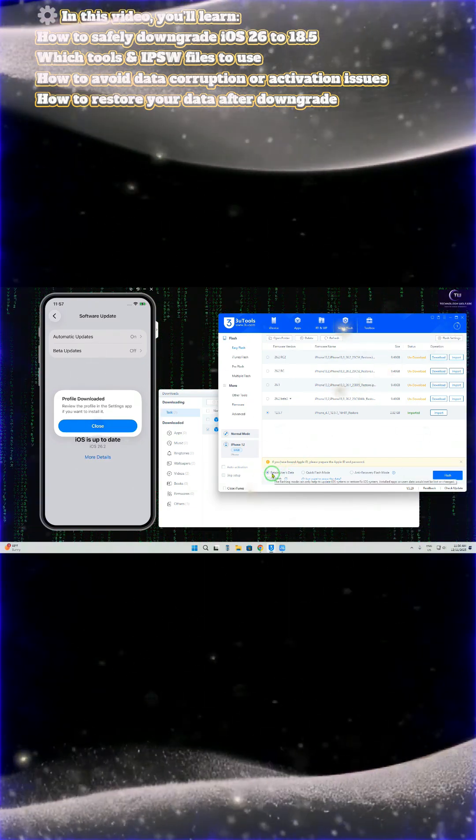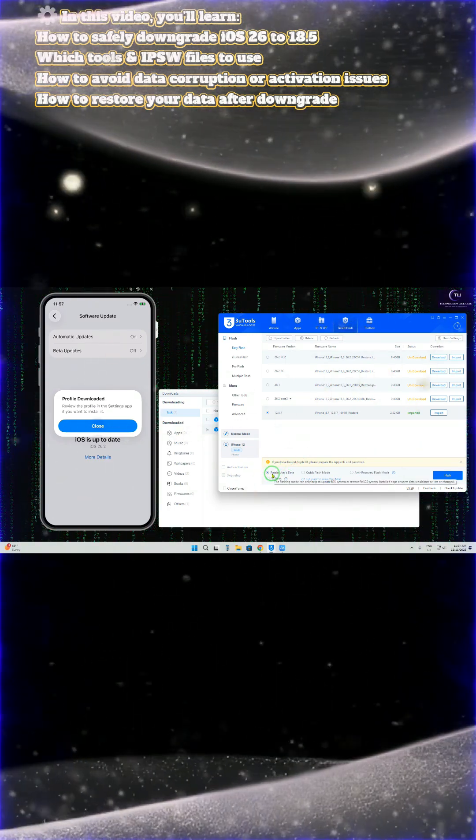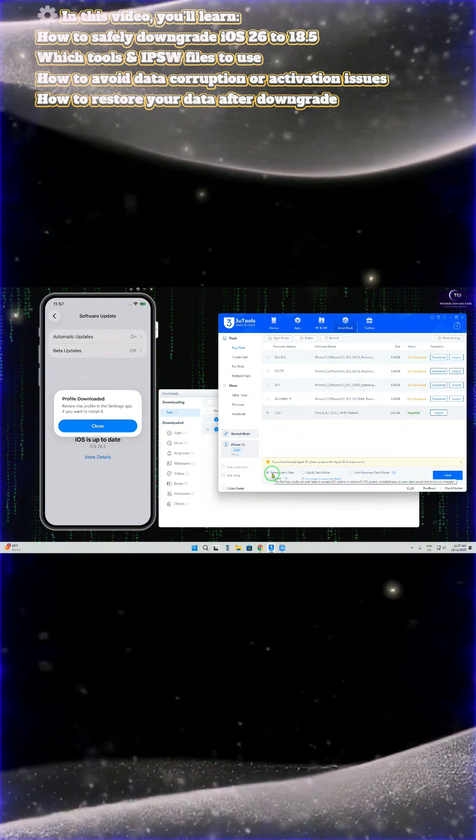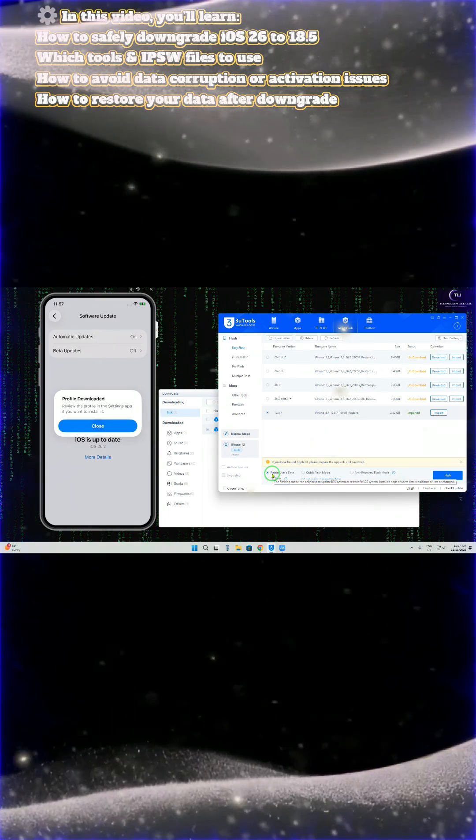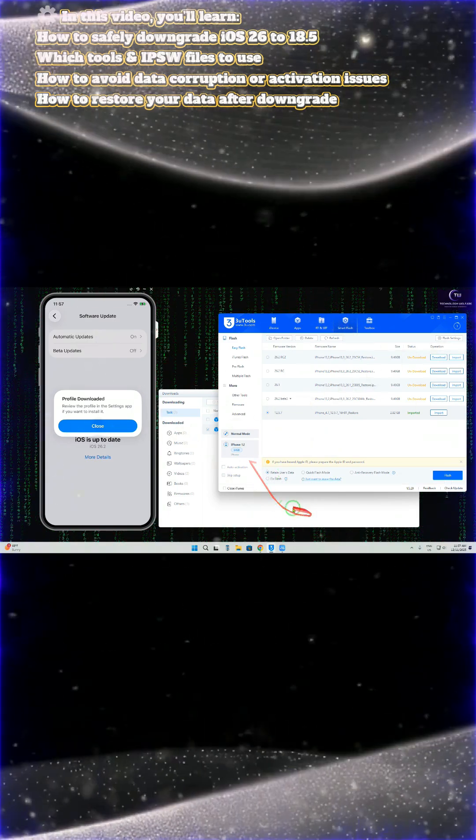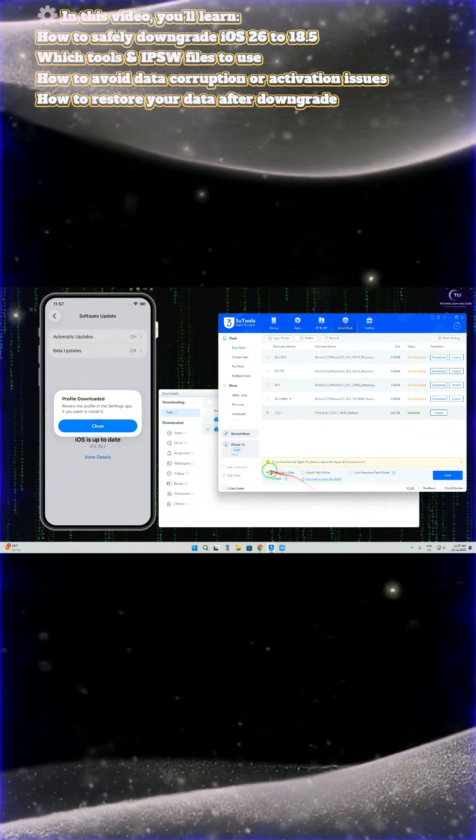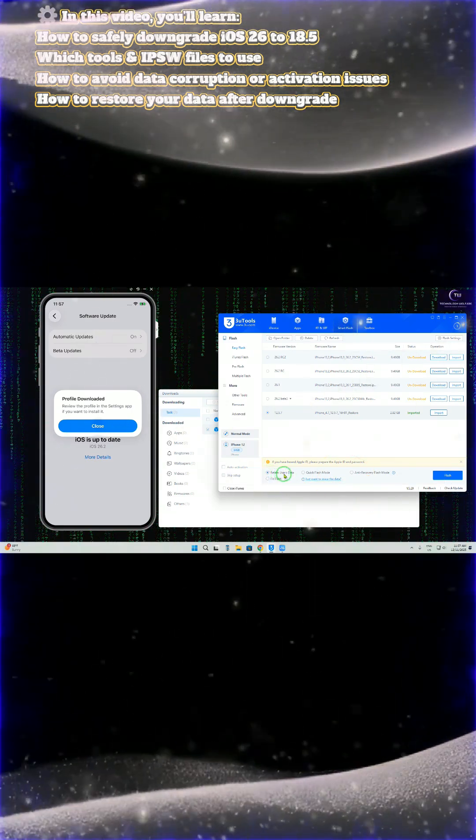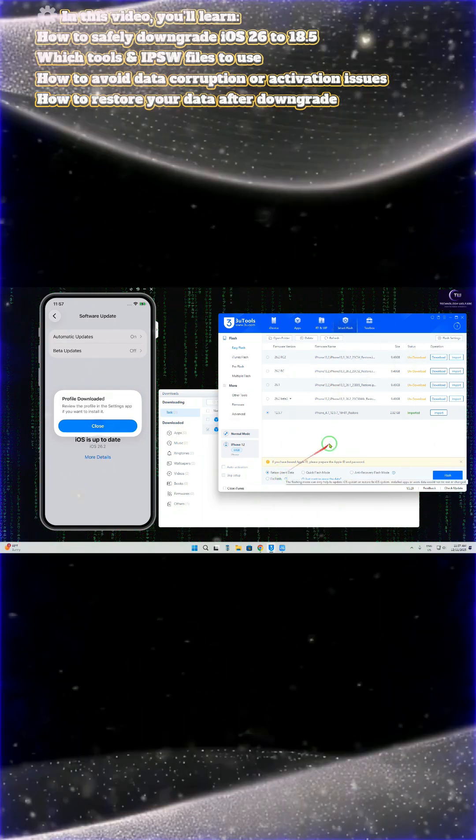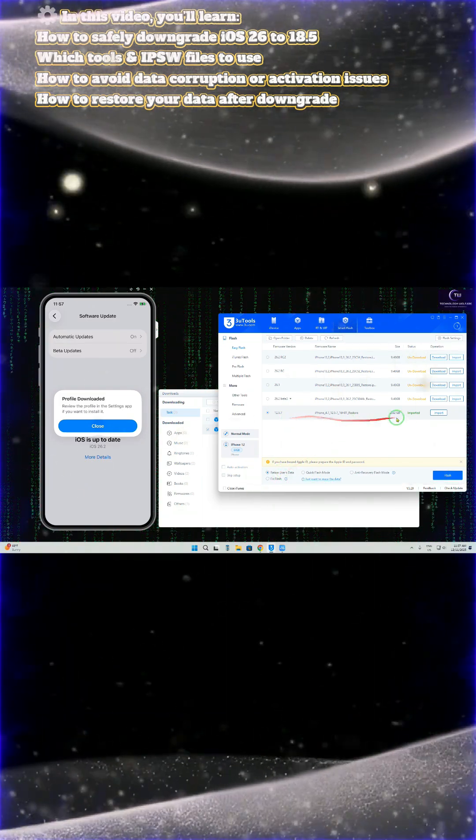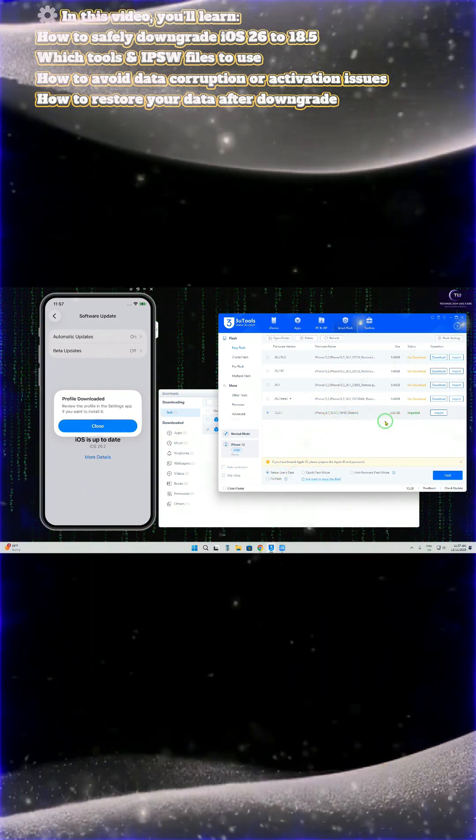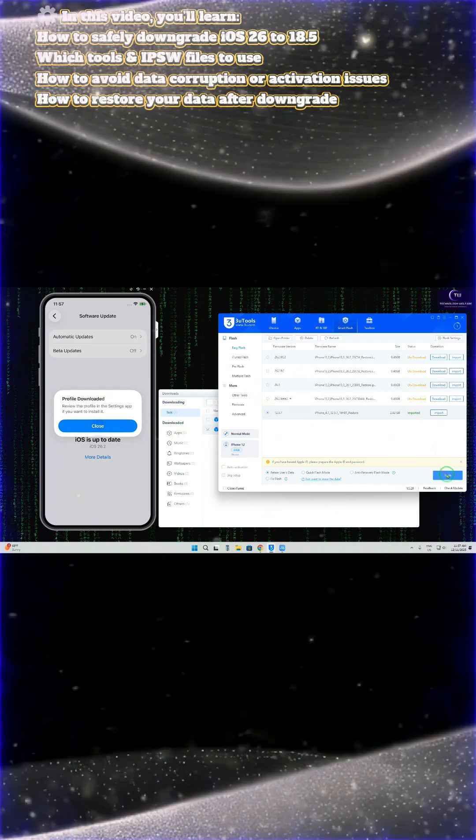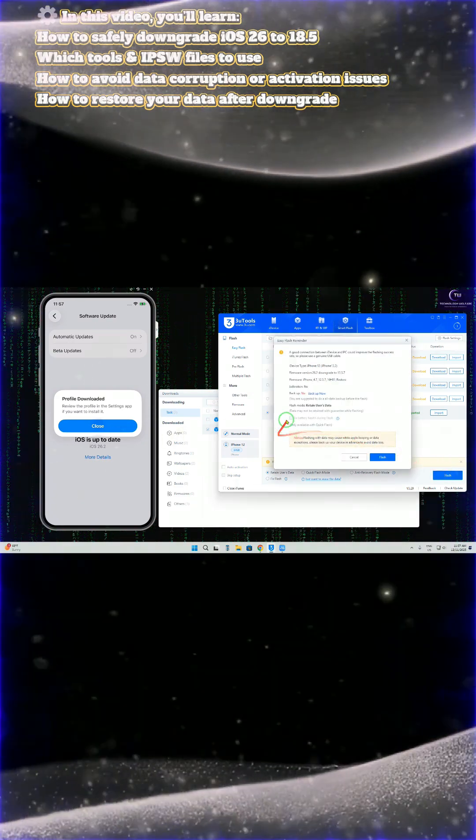Without losing any data, all the apps and applications that you would like to retain during the downgrade - we will have to select 'Retain User Data'. We have already selected this. It has successfully imported and verified. Now we will tap here.